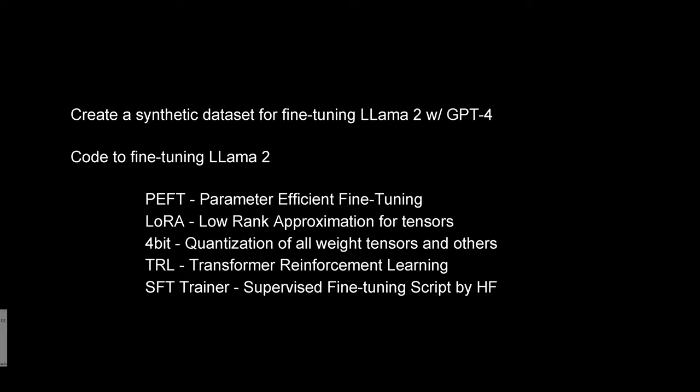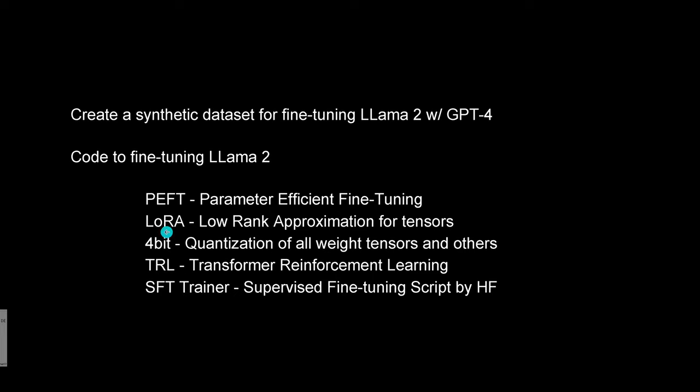So we're gonna use PEFT, parameter efficient fine-tuning, and we choose one methodology and we go with LoRa, the low-rank matrix approximation for high-dimensional tensor structure. And of course we use quantization, and since we want to run on a free Colab notebook with a T4 GPU from NVIDIA, we have to reduce from 8-bit to 4-bit quantization of all our weight tensors.